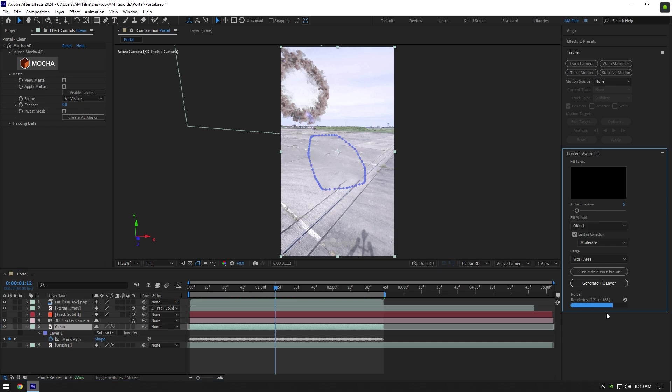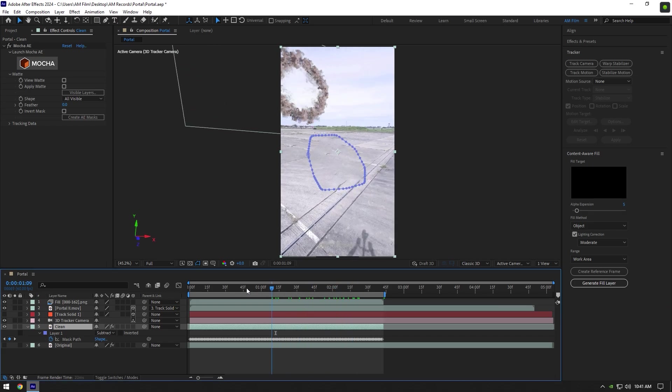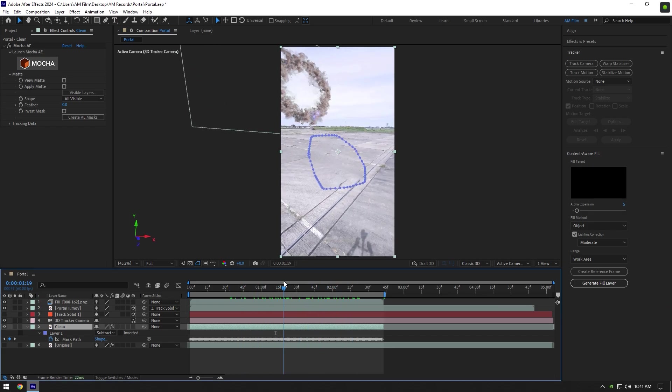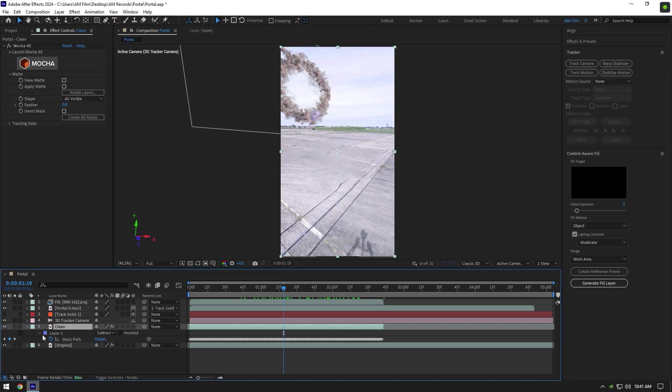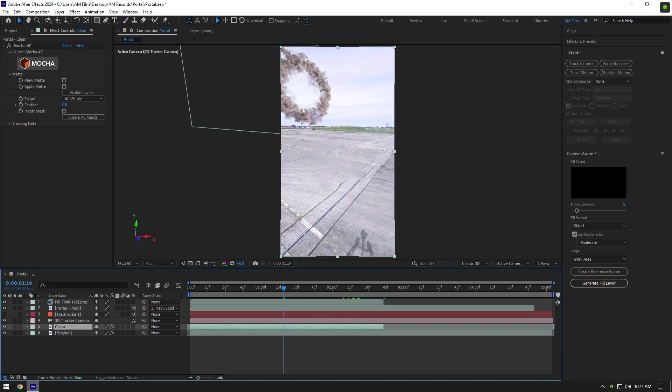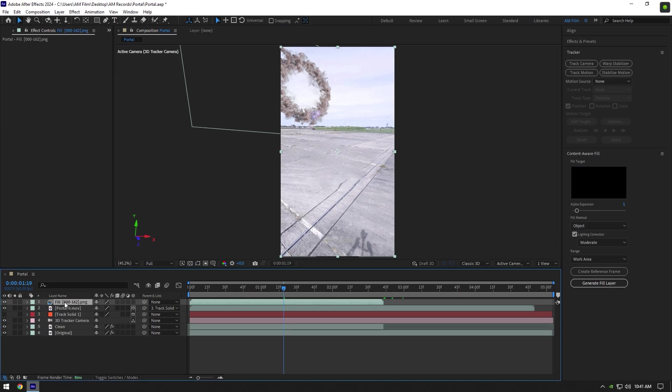Once analyzing is done and the car is removed from the background, you can bring work area back to its normal length. Now toggle back on your bottom clip again and make sure to move fill layer above clean layer.